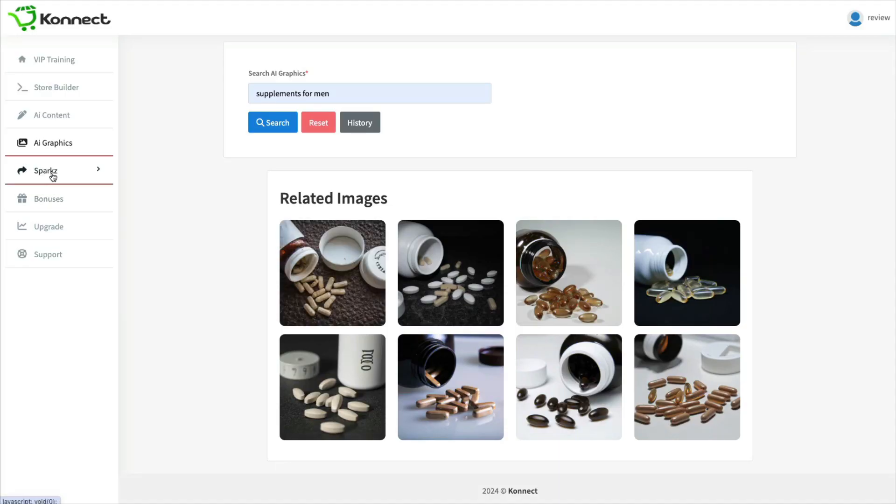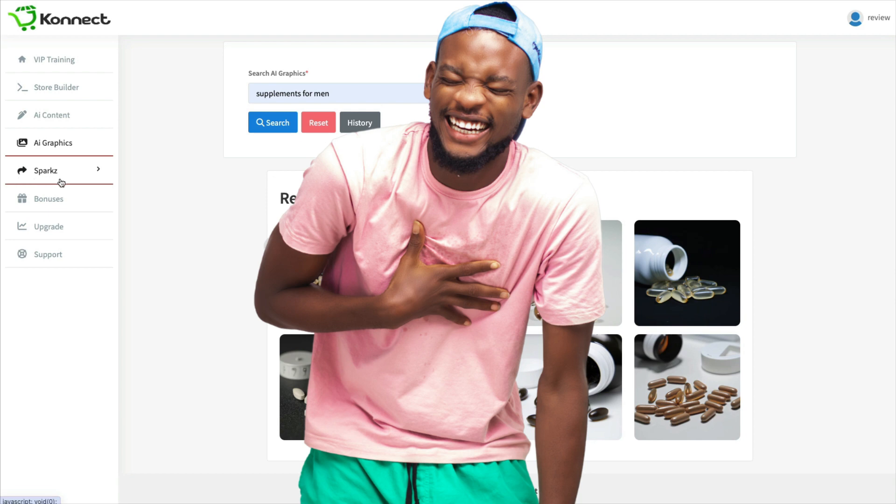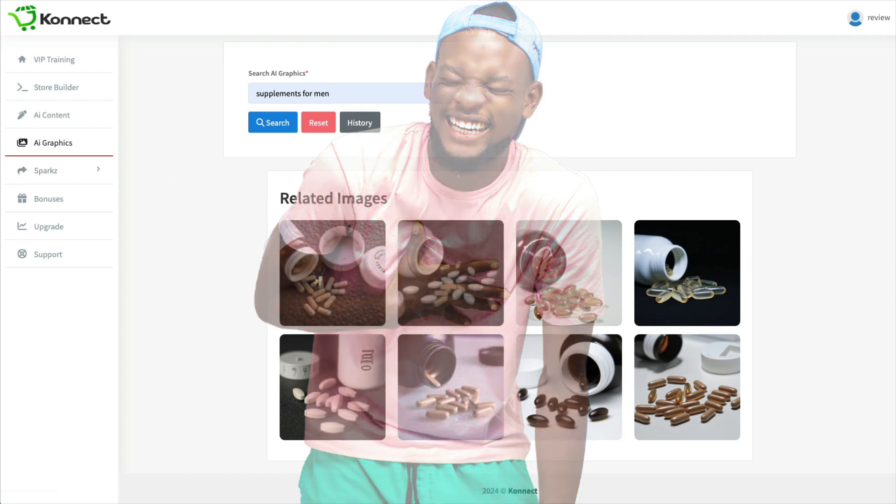And next is Sparks, which is their idea of the 100% buyer traffic. And I'll show you that in a little bit.